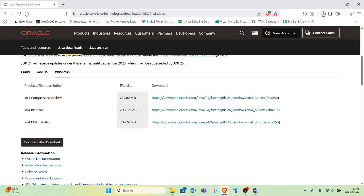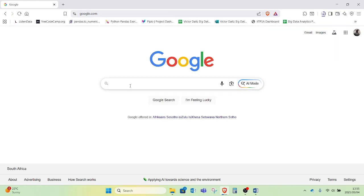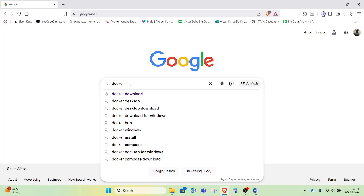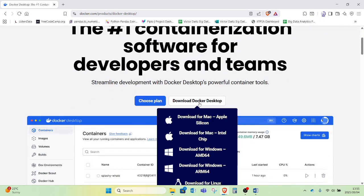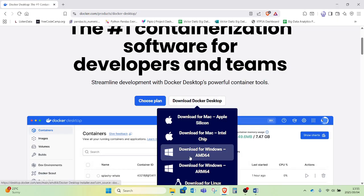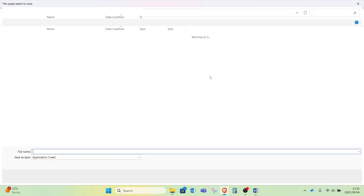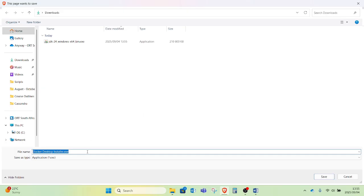I will also head over to the Docker website to download Docker Desktop. On the Docker website I have the option to download Docker Desktop, and my computer is a Windows AMD 64-bit computer. I will click there and download the Docker installer as well.